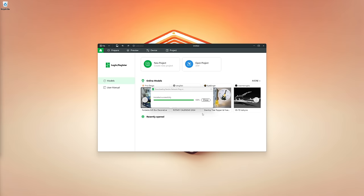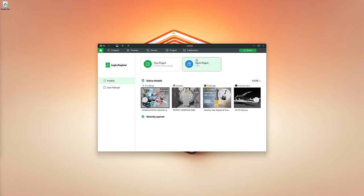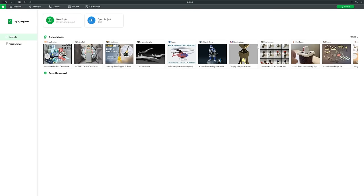Now that has installed, we can click Close and we have Bamboo Studio. I'm going to fullscreen this so you've got more to look at — here is the user interface.